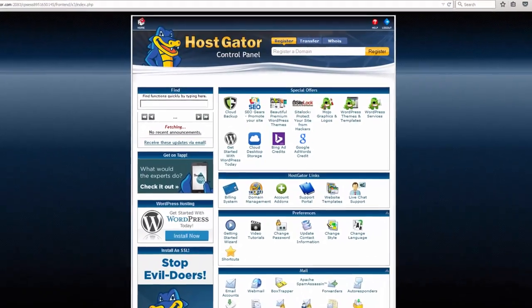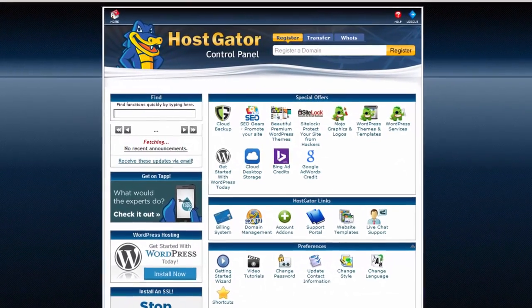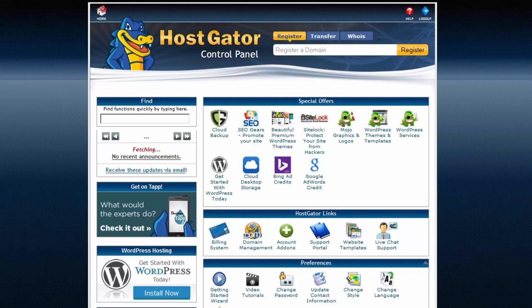In this video, we're going to be taking a look at how to install PHP FreeChat into your website using Quick Install.